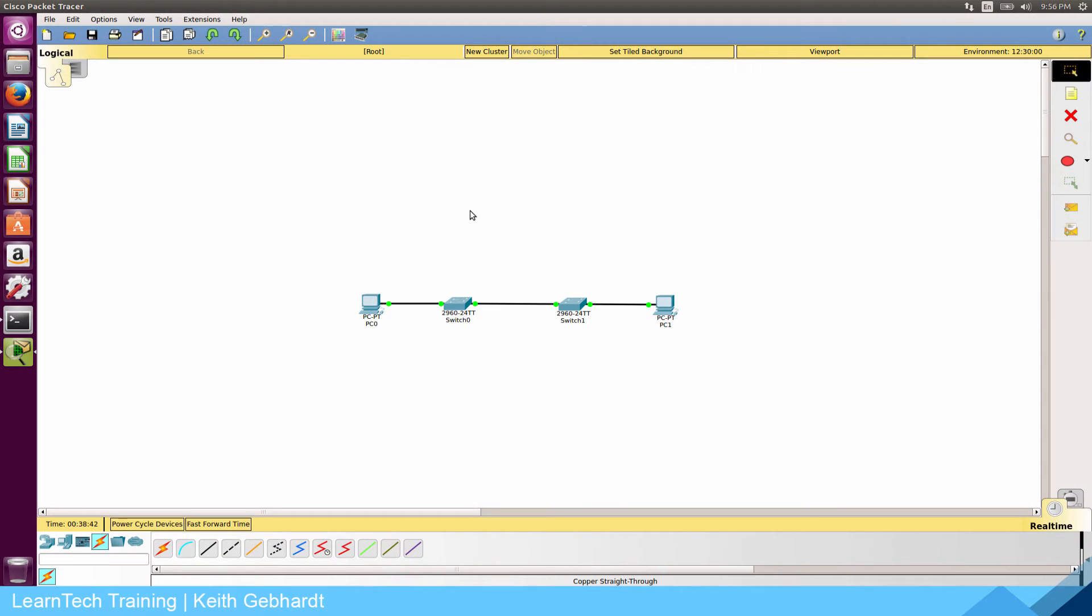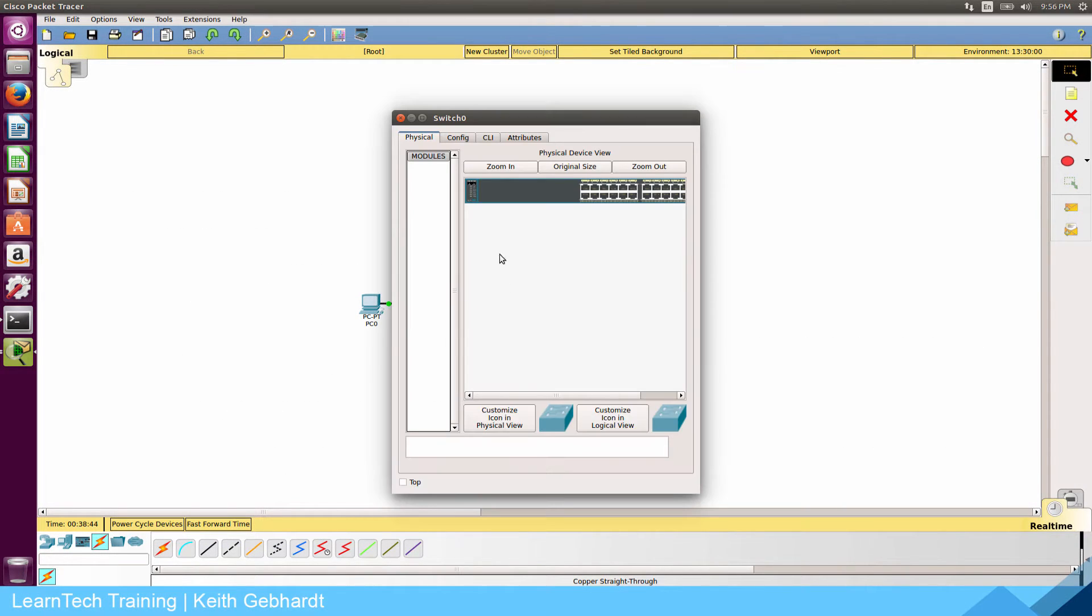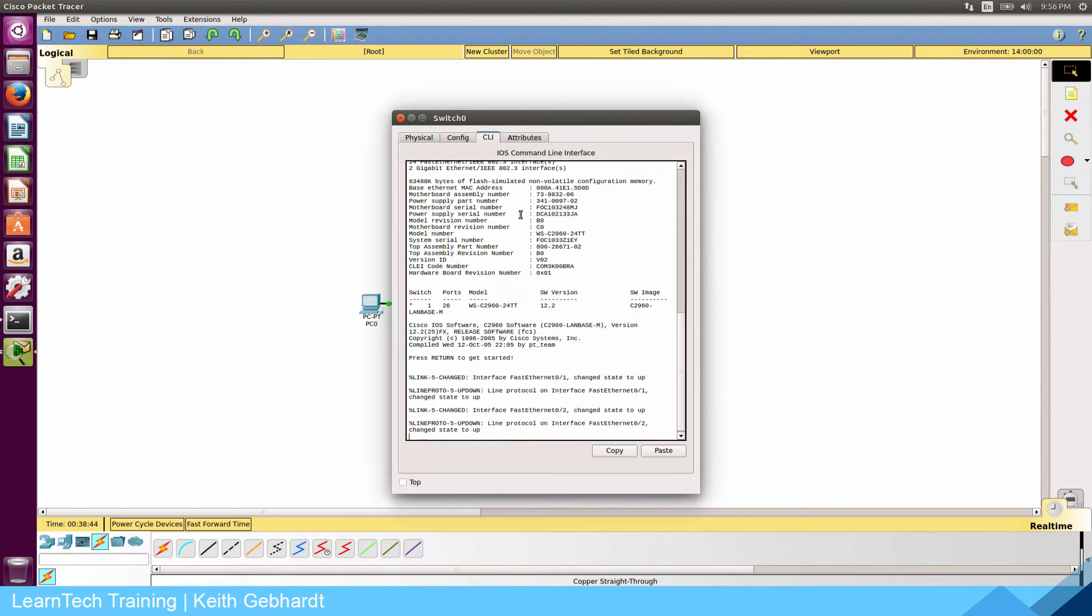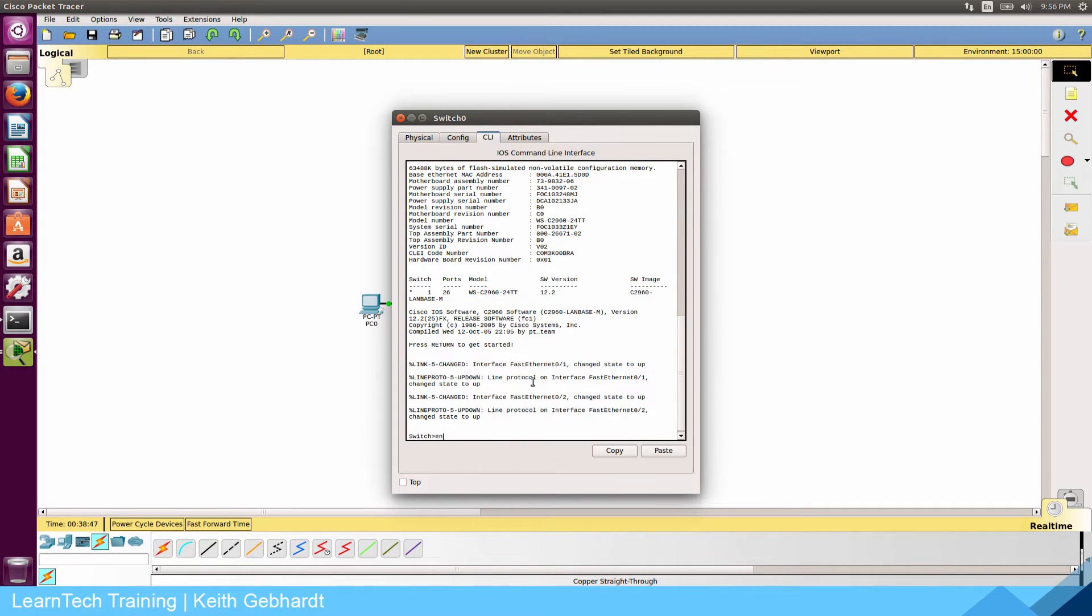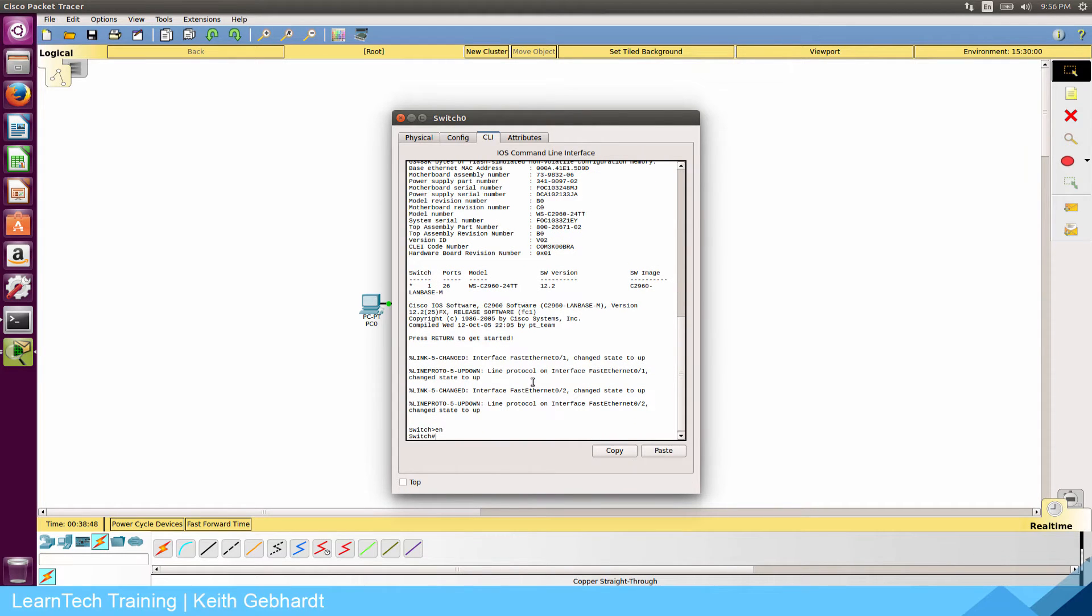Hey everybody and welcome. My name is Keith Gavart with LearnTech Training and in this video we're going to learn how to set up Cisco Packet Tracer on a Mac computer.